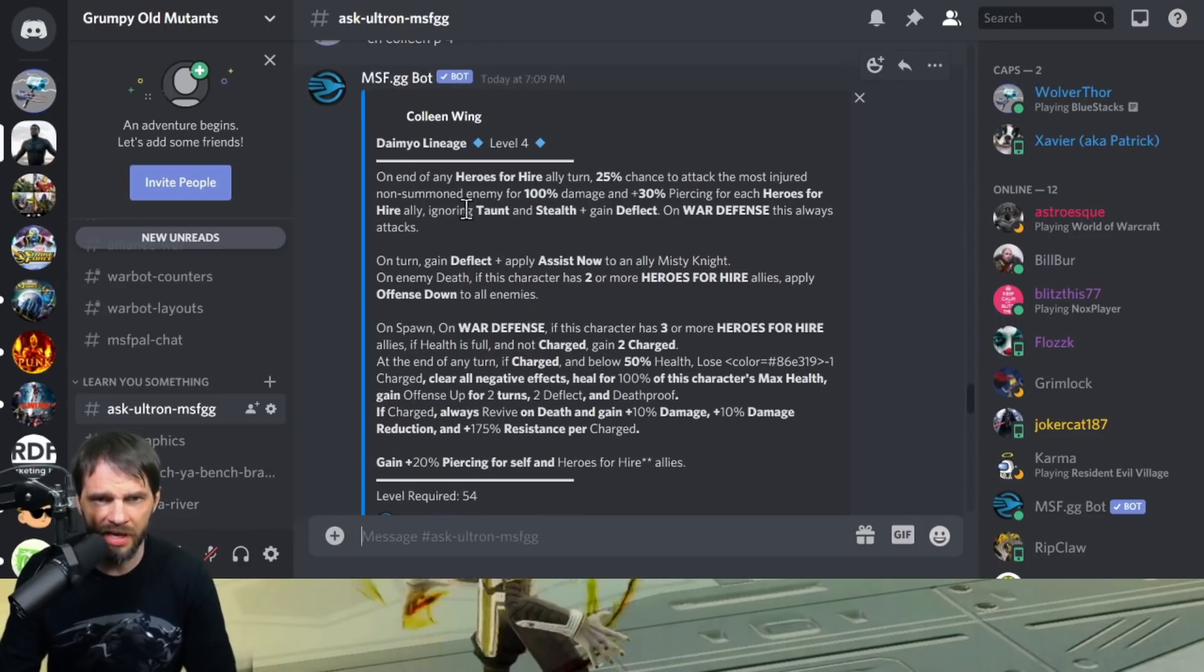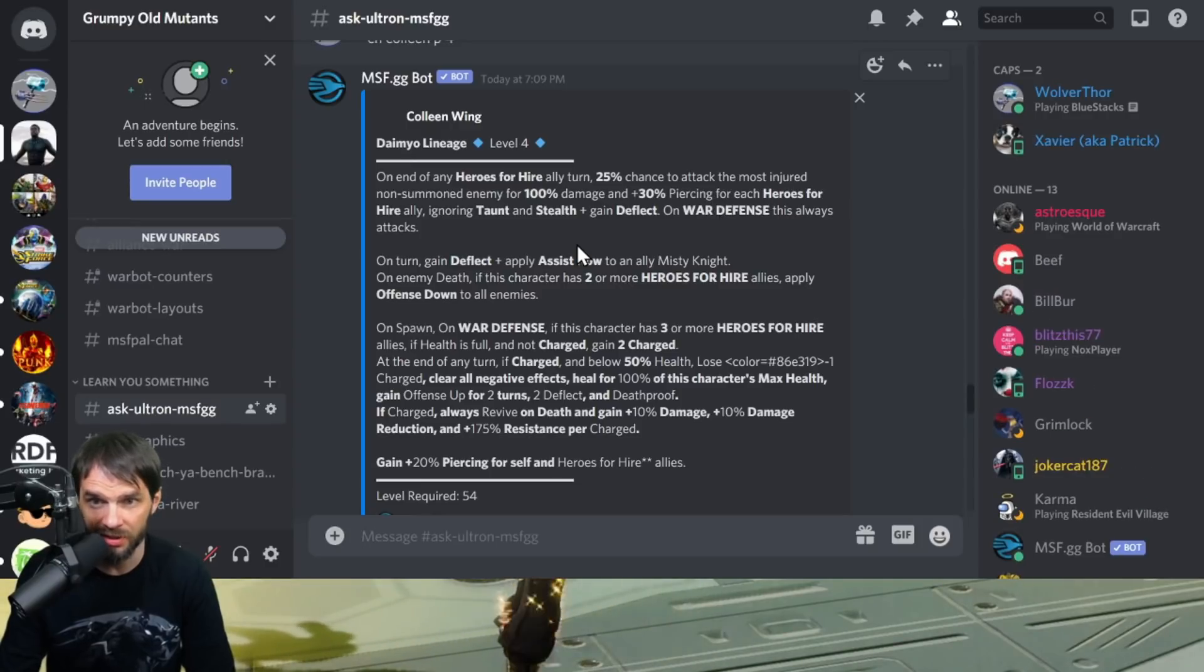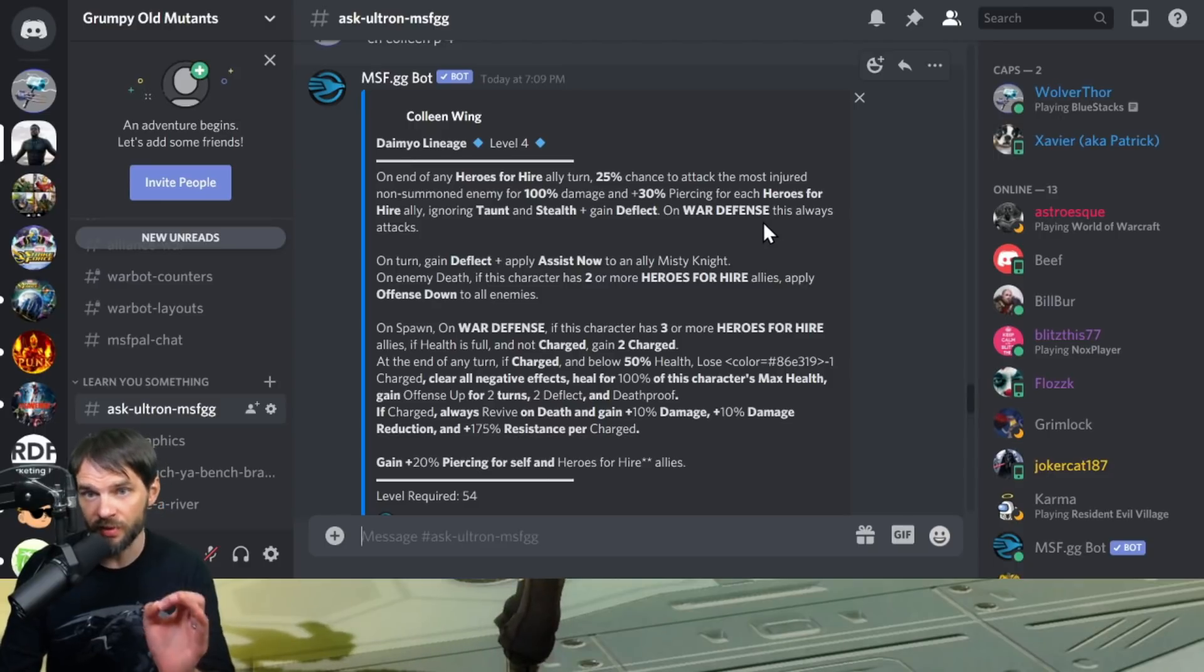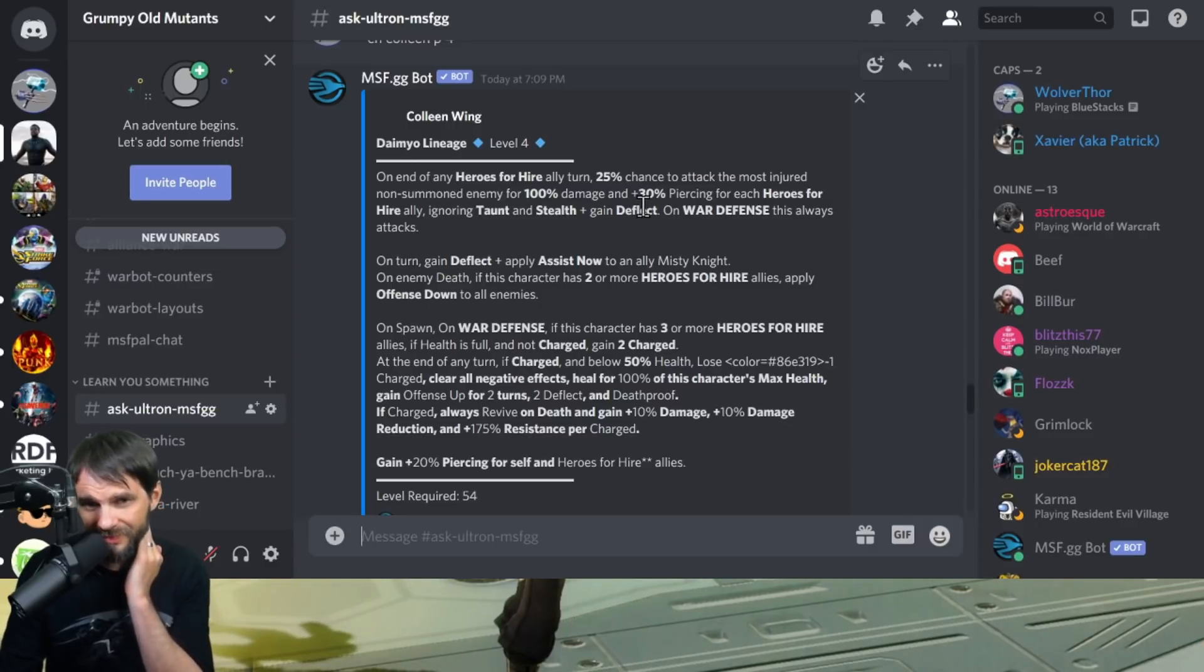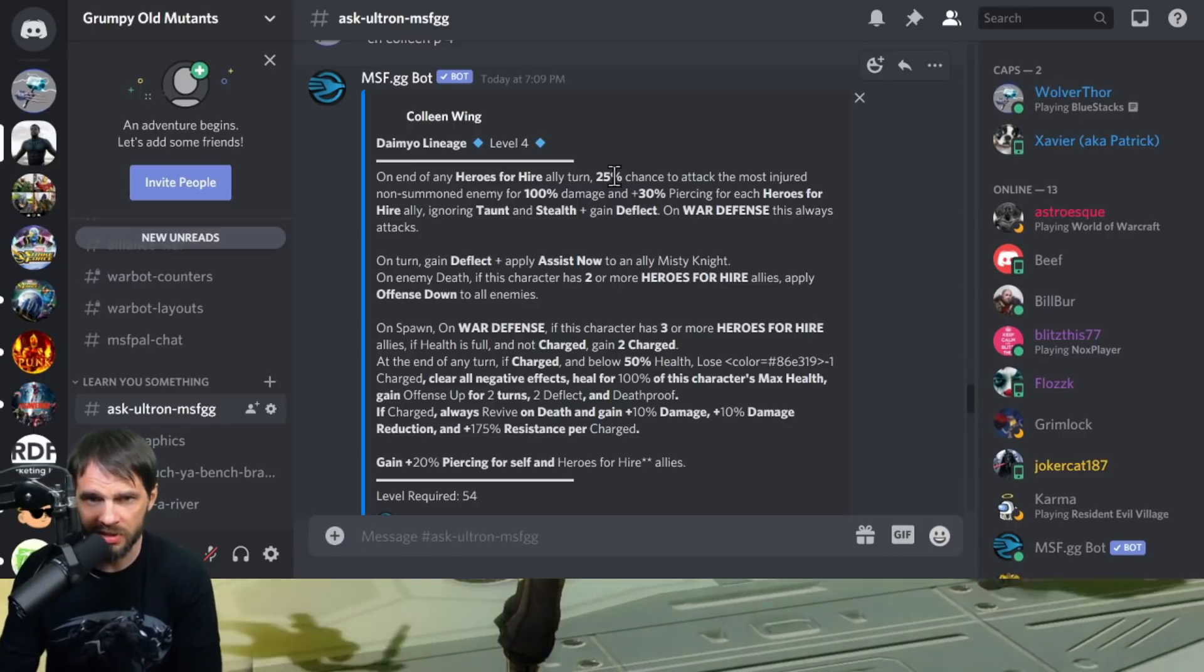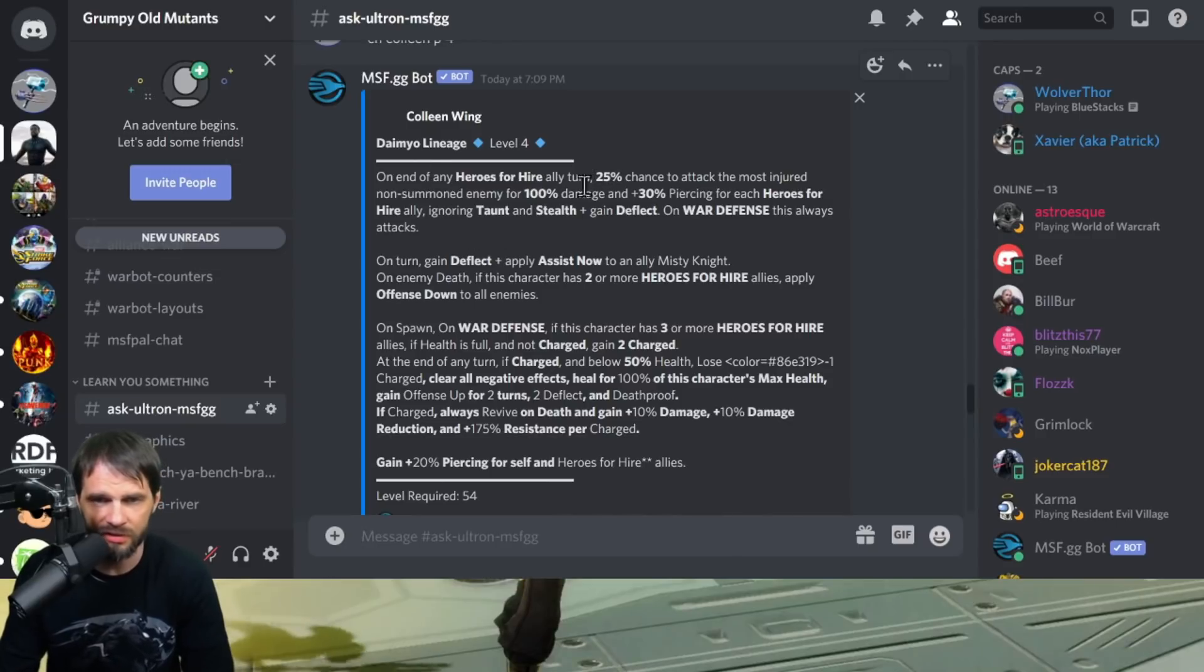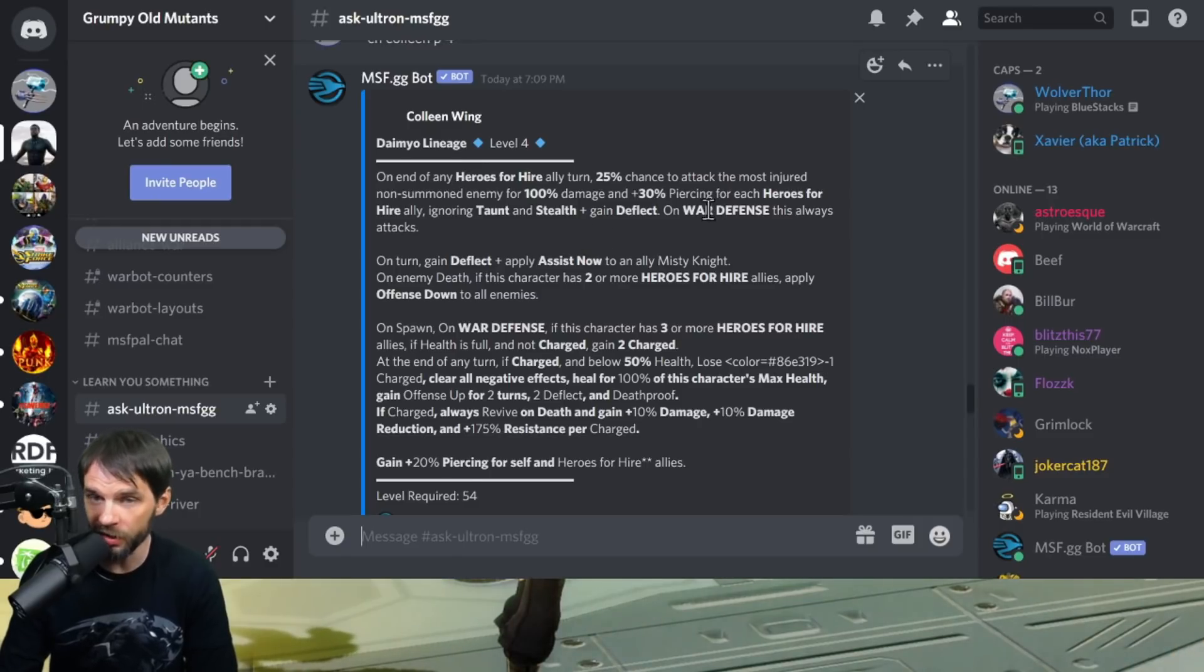On the end of any Heroes for Hire ally turn, 25% chance to attack the most injured non-summoned enemy for 100% damage, 30% piercing plus 30% piercing for each Heroes for Hire ally. So that's hopefully 120%, that's a pretty decent hit. But it's only 25% chance, so I'm not really putting much stock into that.